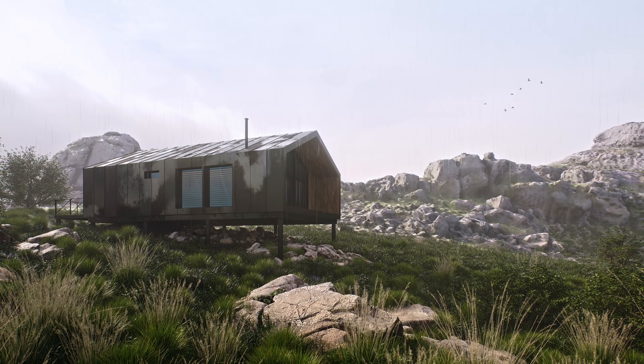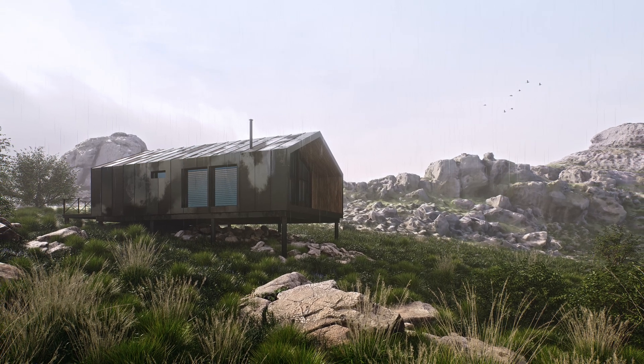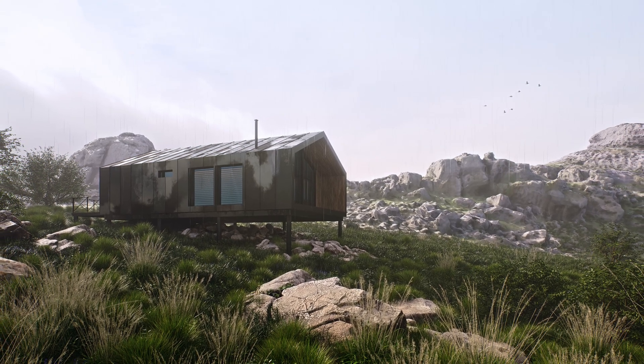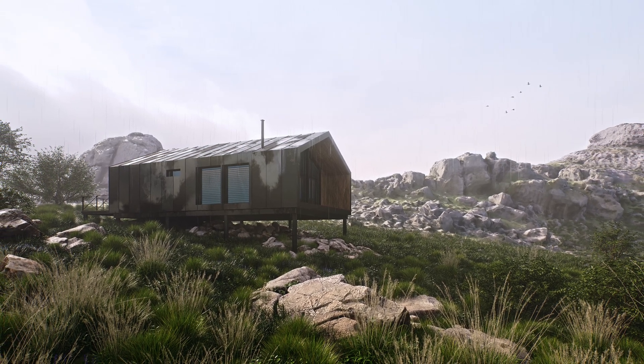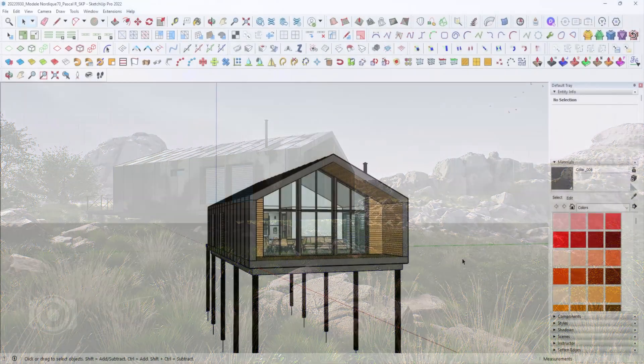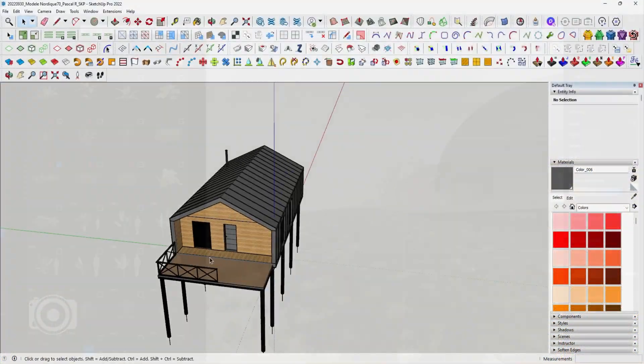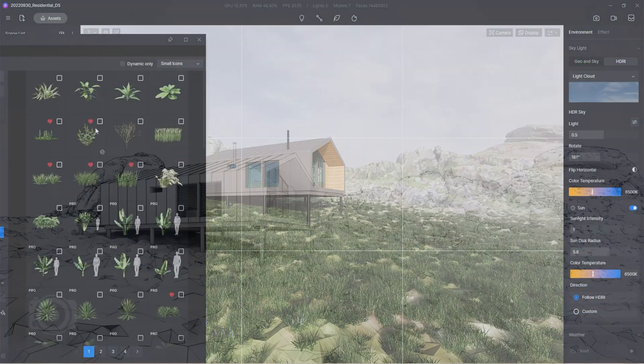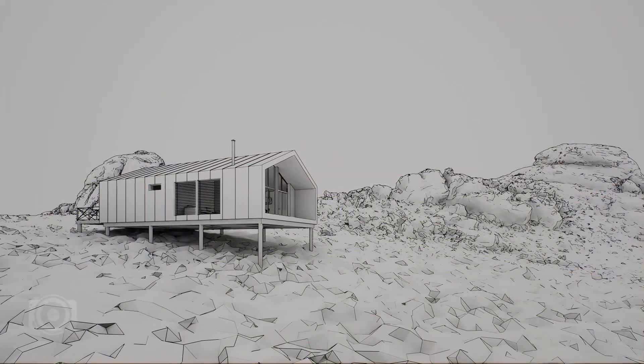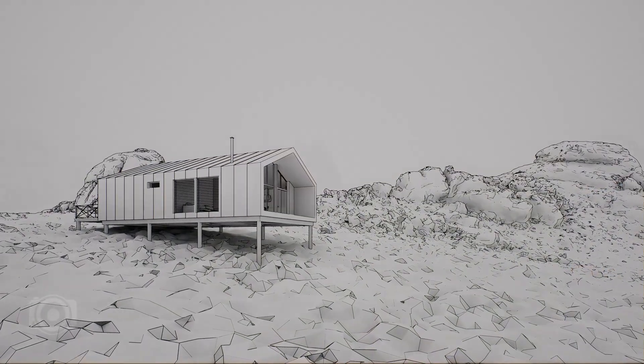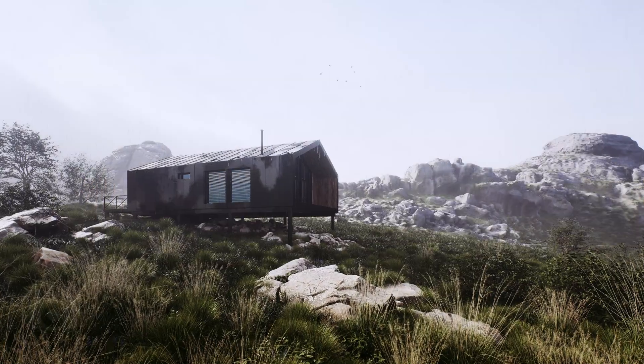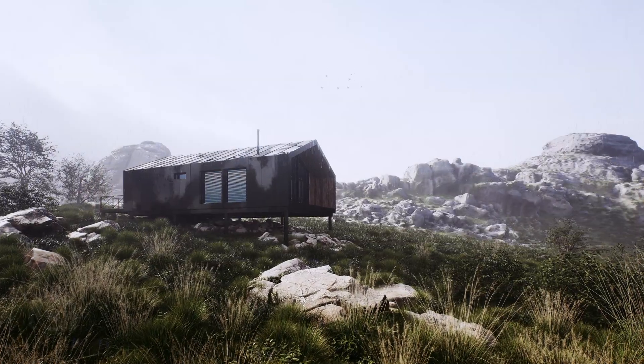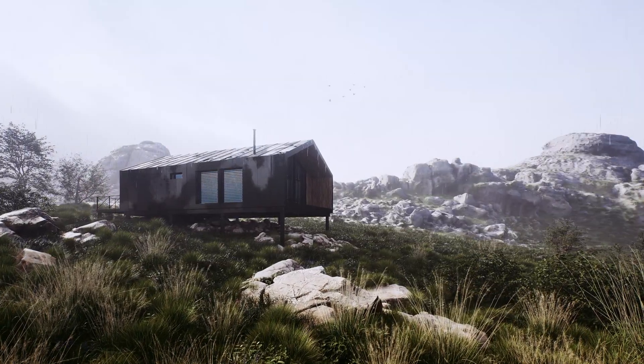In this video, we'll be going through the steps on how to create this realistic exterior rendering using SketchUp and D5 render. You will learn how to take a simple scene from this to this. Alright, let's begin.